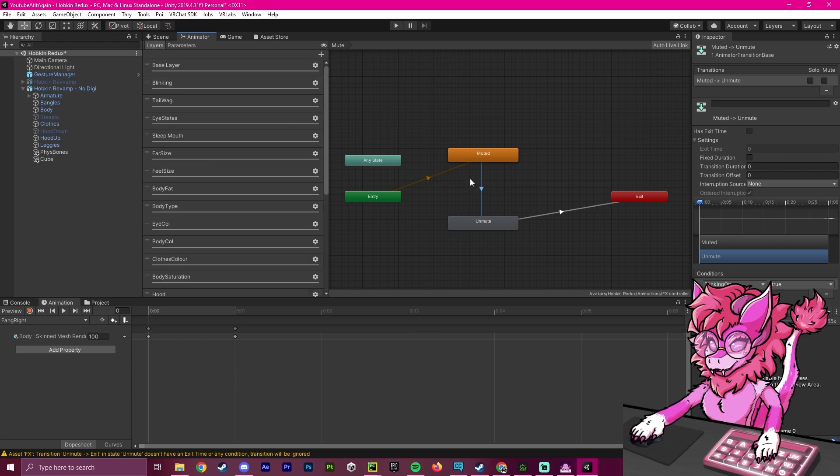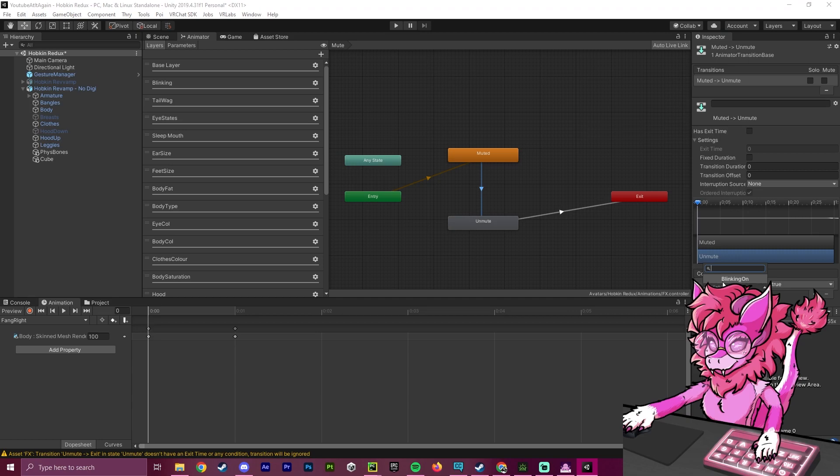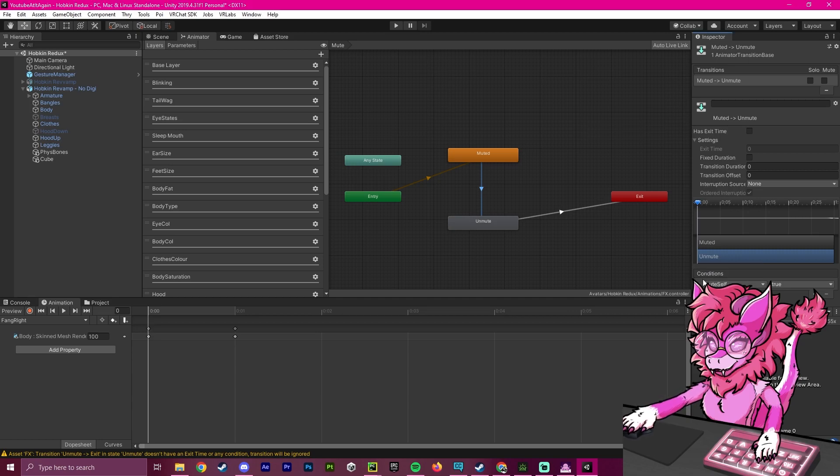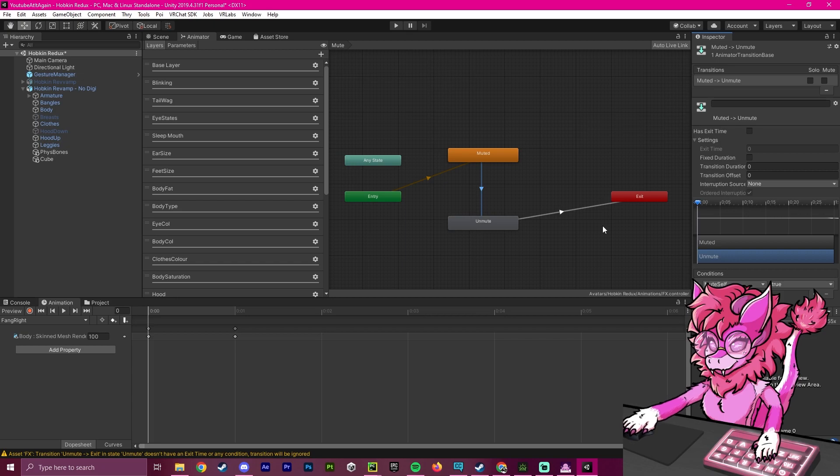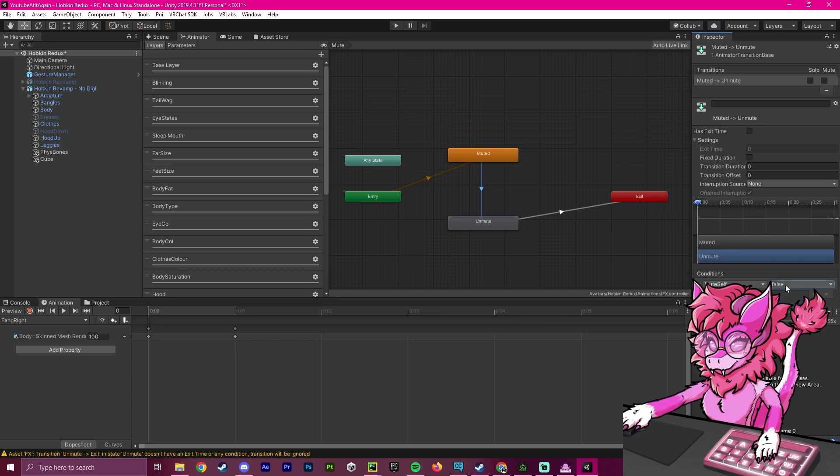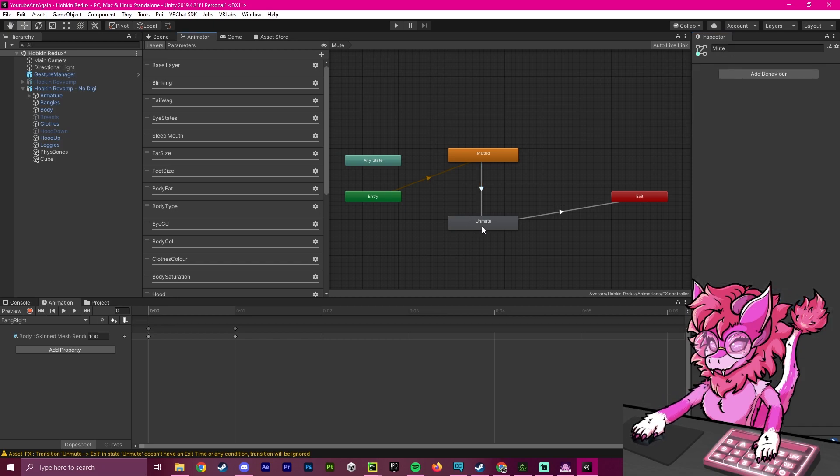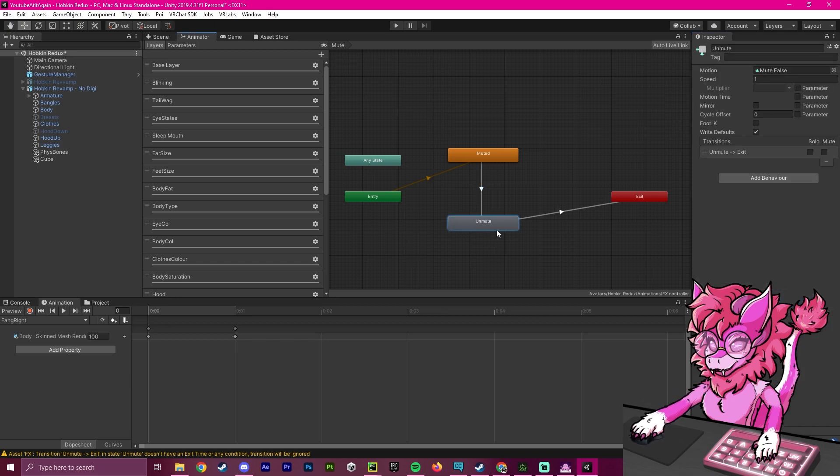Now if we go back to this and click on this again and scroll down to the bottom of this list, you see mute self. So basically, when we are muted and we go to unmute, which means that mute self is false, which we're going to set right here, it will play the unmute animation.